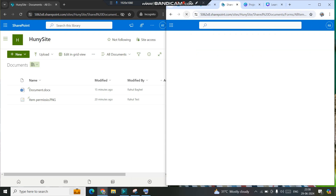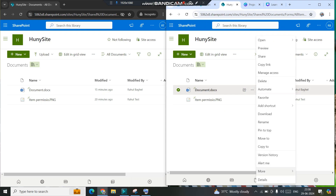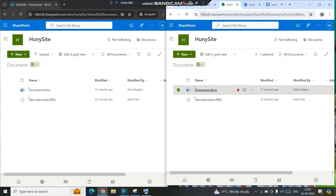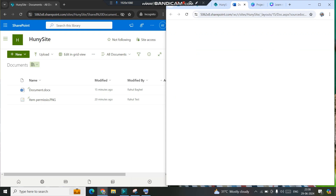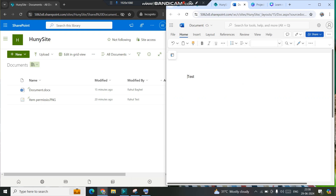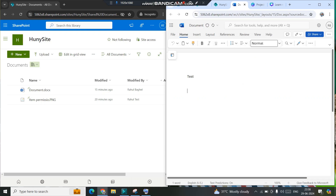Let me refresh and go to More > Check Out. Now I'm checking the file out to myself. If I want to make changes now, I can open it and it opens in editing format. Previously without checkout it was just a reading view. This is what happens when you enable the check-in and check-out feature: to make any changes you must check out the file to yourself first, otherwise it opens only in read view.